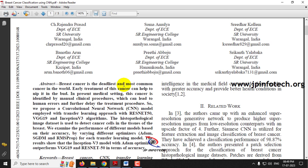Breast cancer is a major concern all over the world, affecting millions of women every year. Early and accurate detection of breast cancer plays a major role in the medical healthcare system. We should have a scientific approach for detecting things, as existing systems use manual clinical procedures which lead to human errors and further delay in treatment procedures.